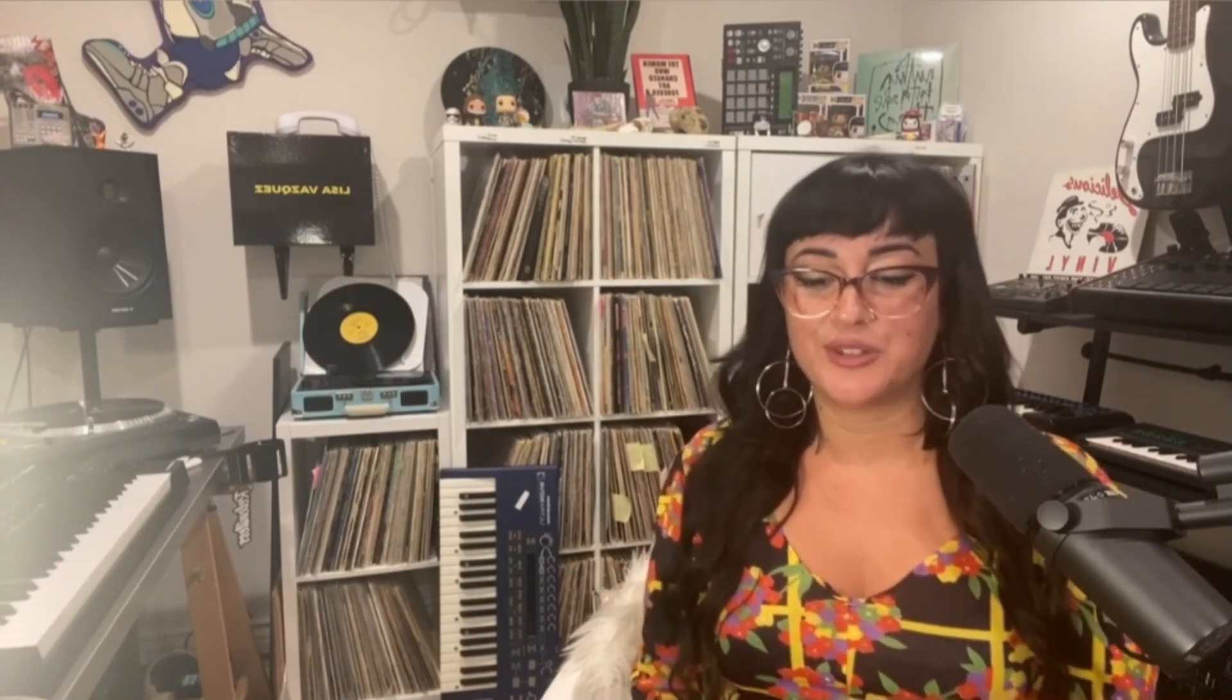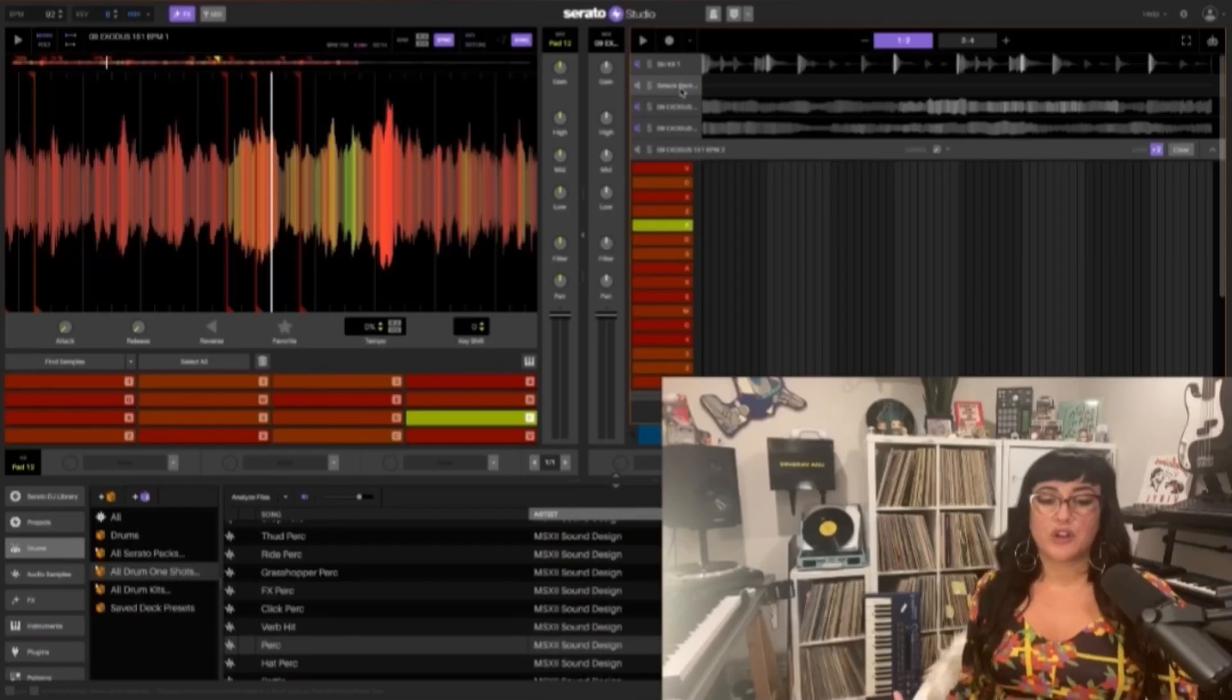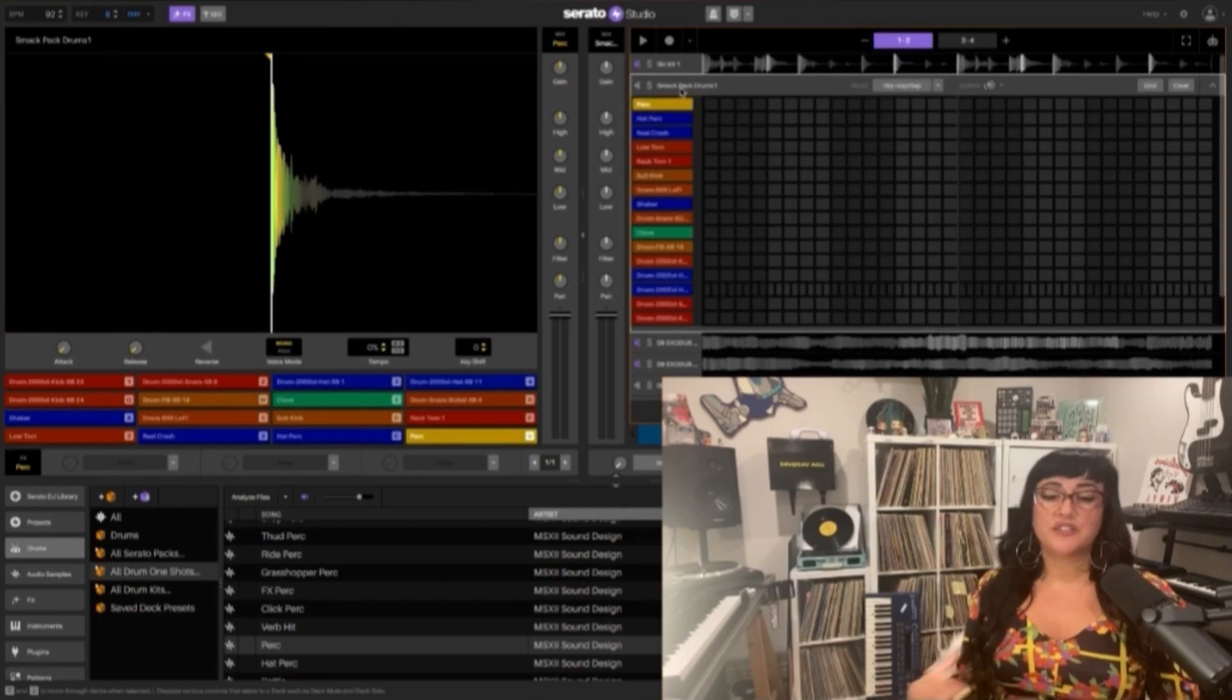As most of you know that have been following my channel, I typically use the MPC or some piece of analog gear like the S2400, instruments, records, things of that nature, not usually using a lot of computer software unless I'm editing my final tracks. This software is outside the box of what I normally do, but I really really like it.